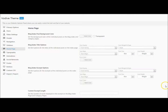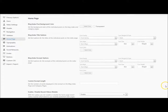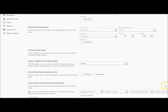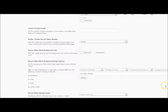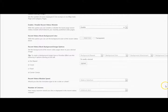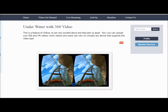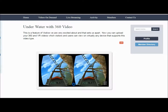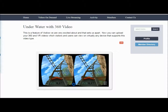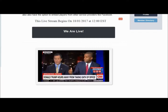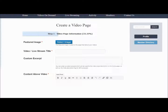You can customize virtually every aspect of the way your website looks with the simple point-and-click options panel. With your new website, you can share VR, 360, standard, and live streaming video, all by filling out a simple form.